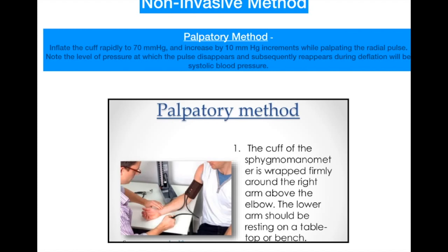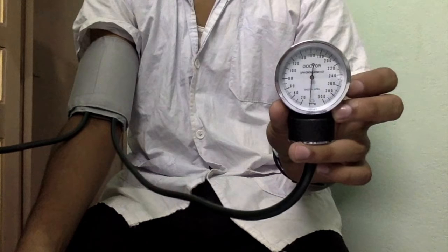In the palpatory method, the cuff of the sphygmomanometer is wrapped firmly around the right arm above the elbow, and the lower arm should be resting on a tabletop or bench. This is the main principle, and the following video demonstrates how to measure blood pressure by the palpatory method.